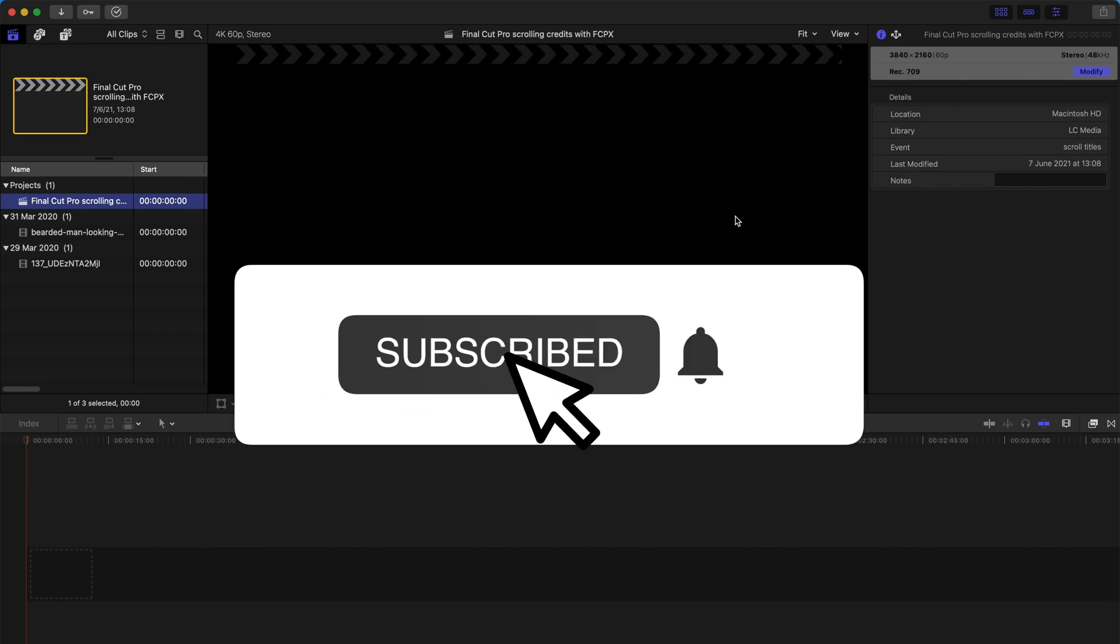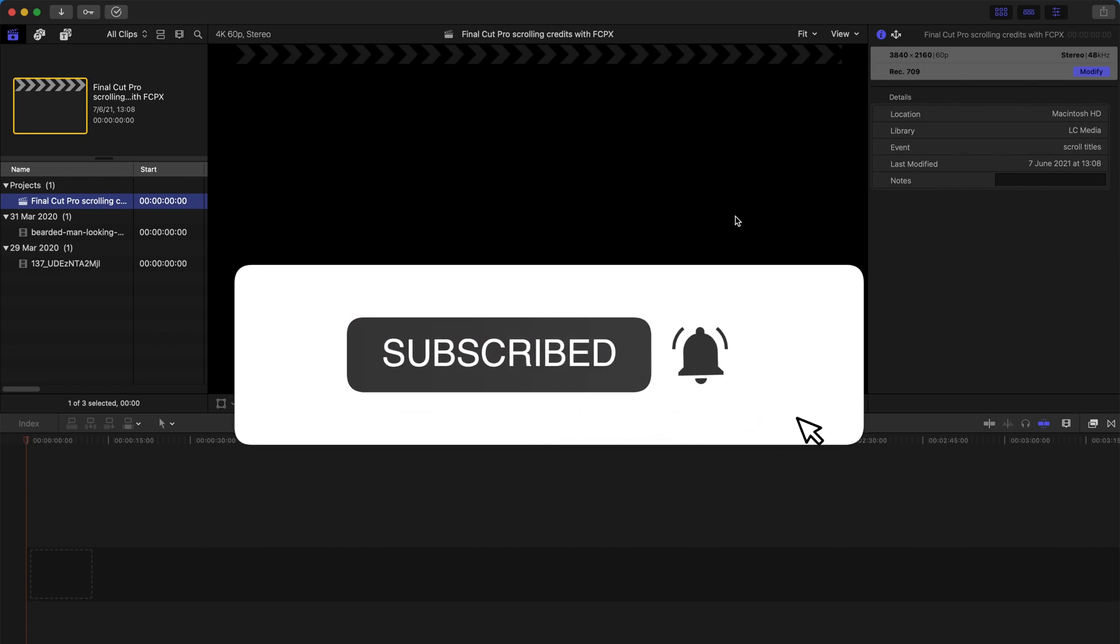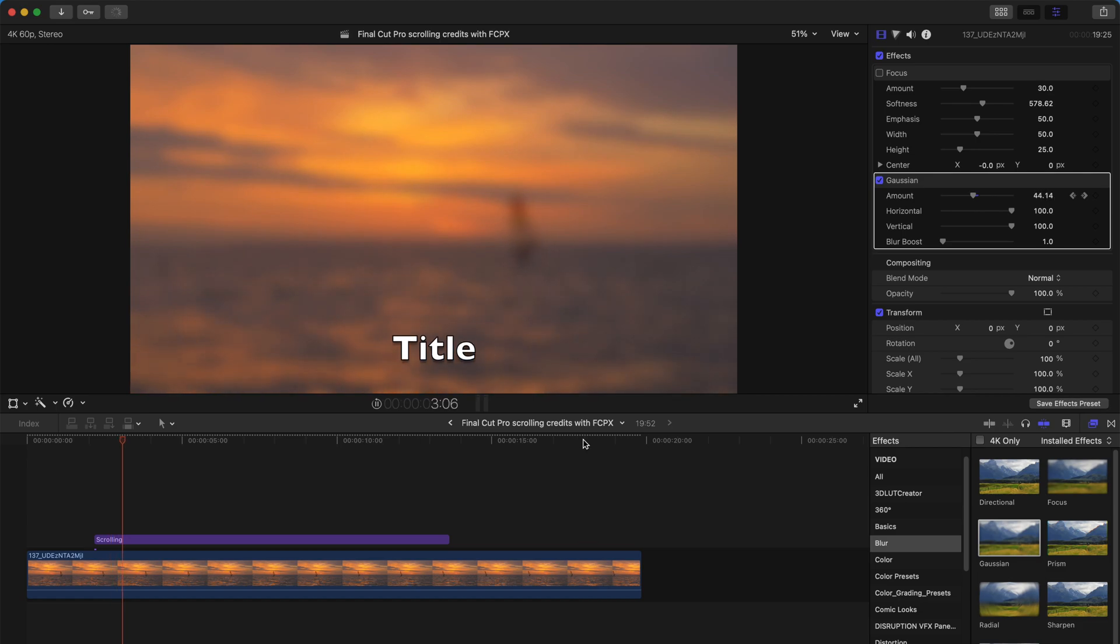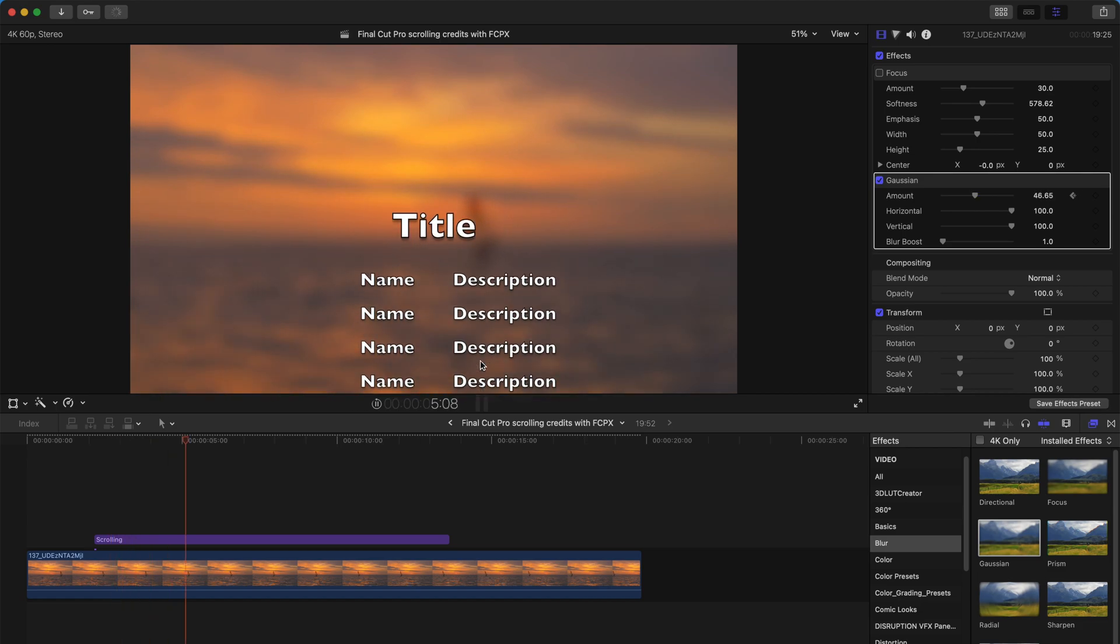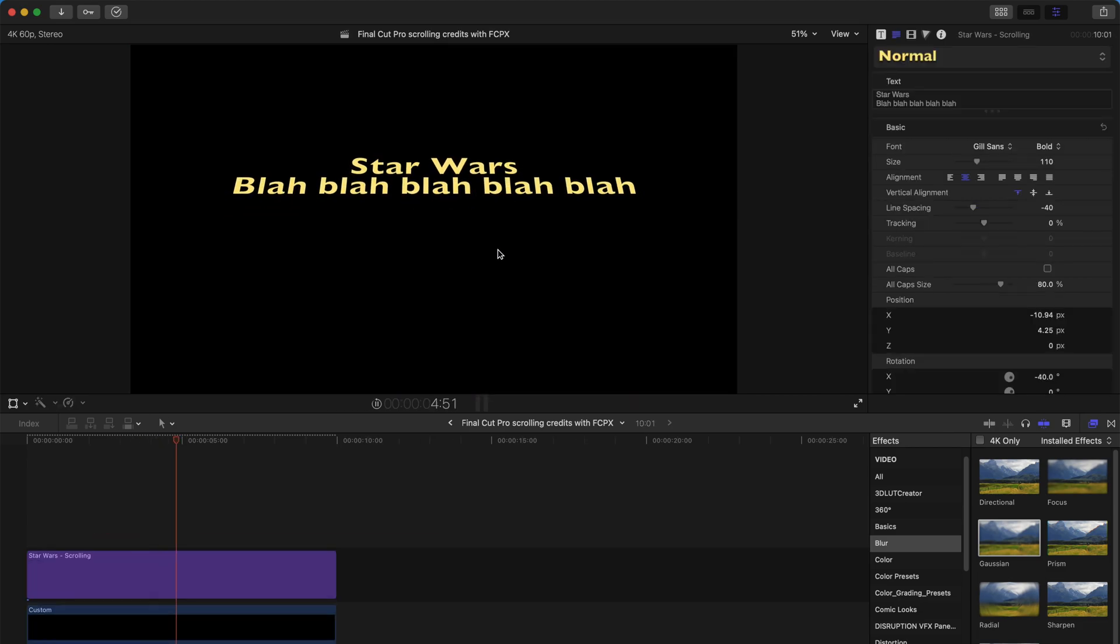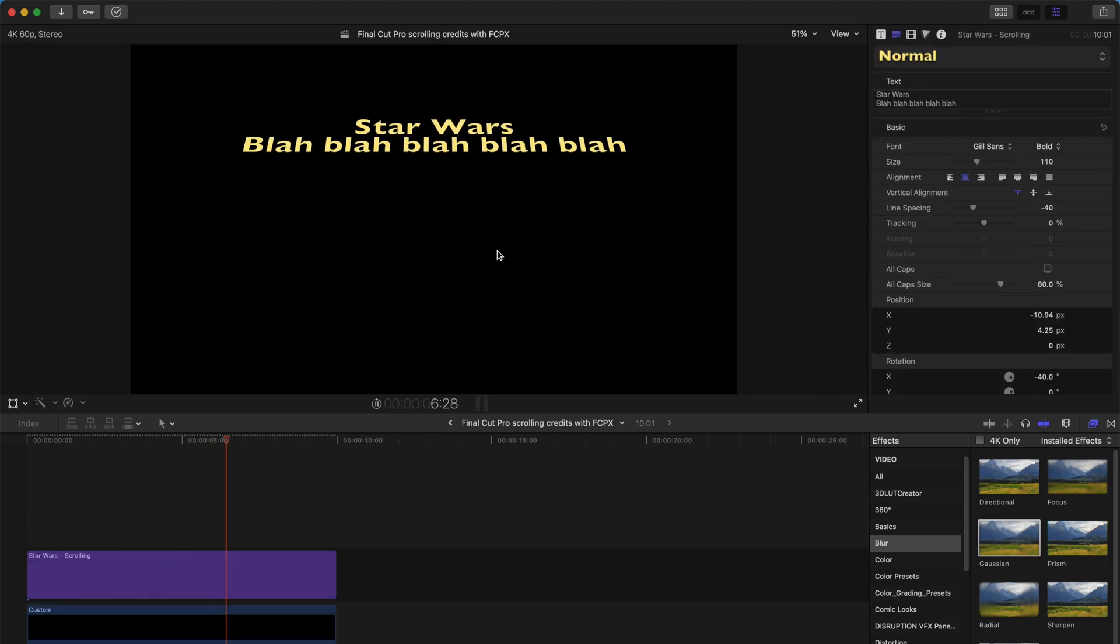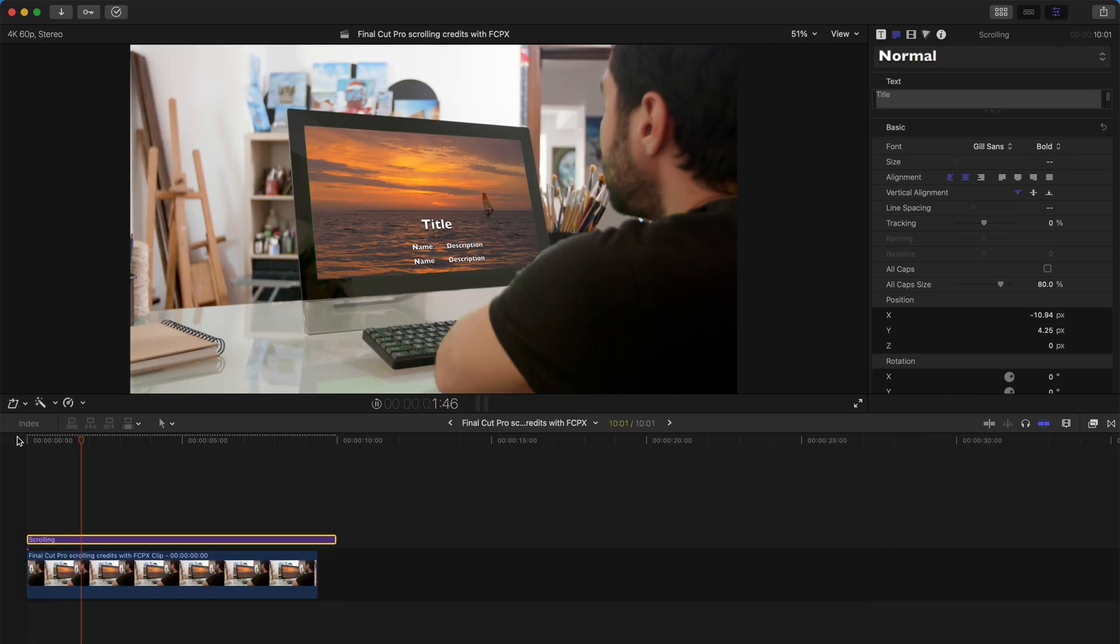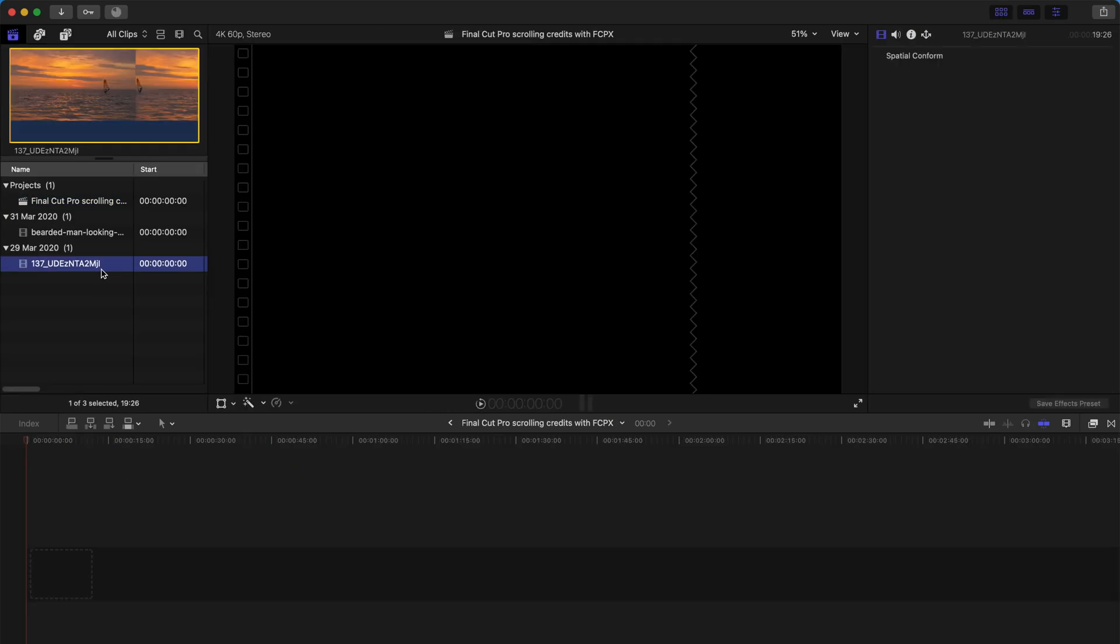Hello people, welcome back. Today I'm going to show you how to do a very simple scrolling credit effect in Final Cut Pro. And I'm going to show you three sort of creative ways to actually use it.